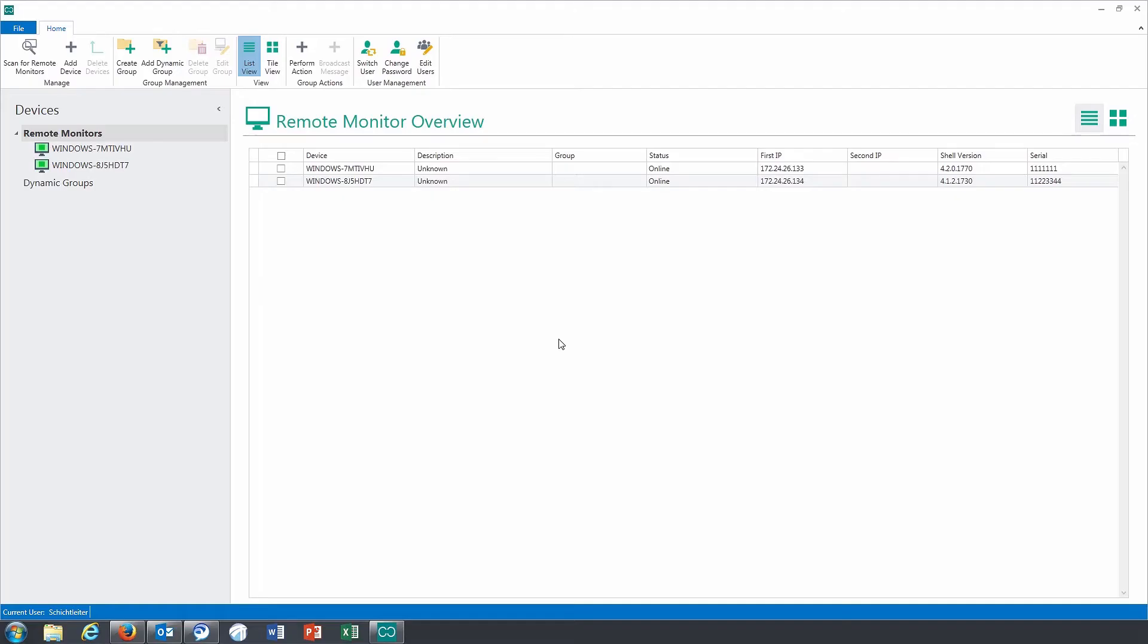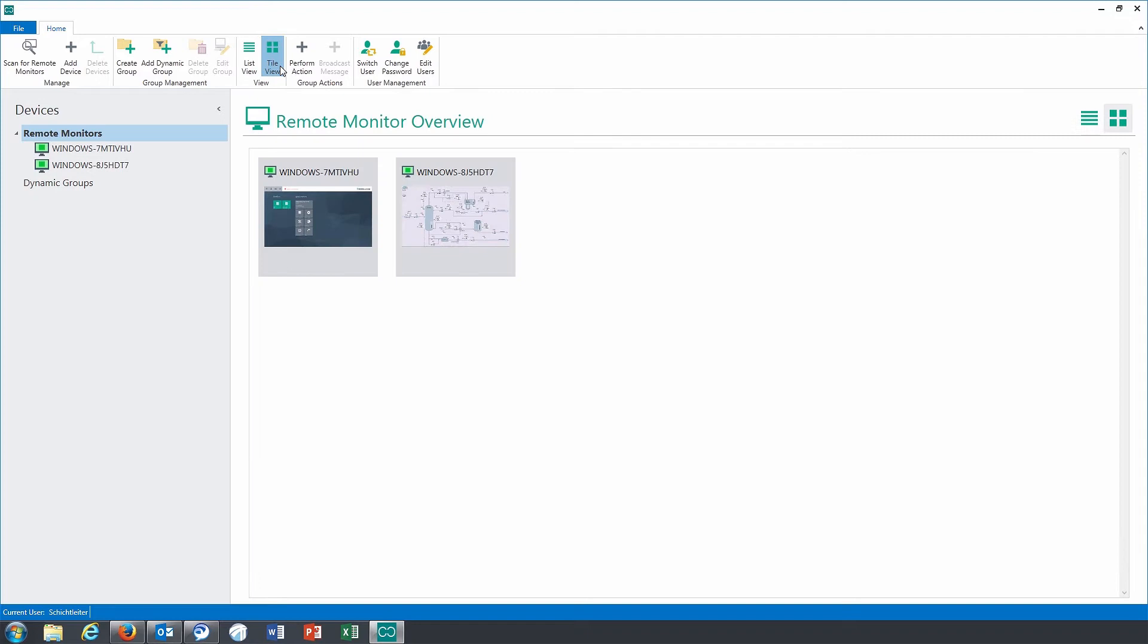This is especially useful for supervisors. In the group structure, the VisuNet remote monitors are organized into folders. If you switch to tile view, the remote monitors will be displayed with their screen contents.